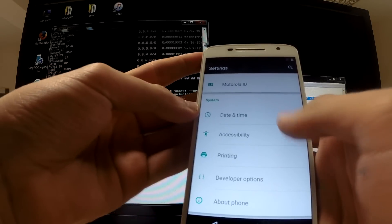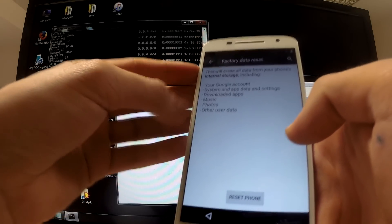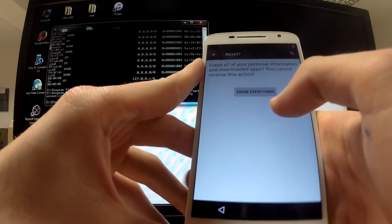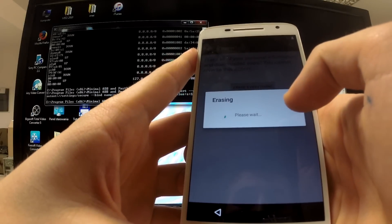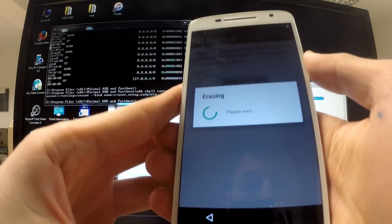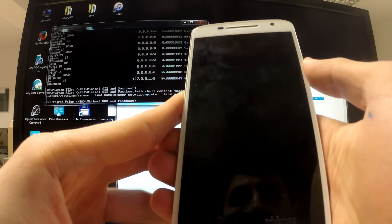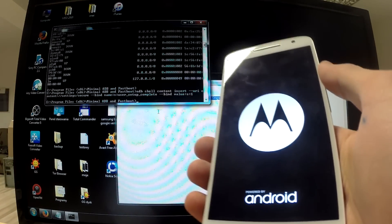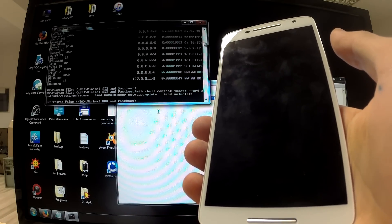Everything should be alright now. Go back to settings, choose 'Backup and Reset,' tap 'Factory Data Reset' — and now 'Reset Phone' is available. I'm going to tap it. I confirm I want to erase all data and settings from my phone. The device is now erasing all information from storage. After this operation is complete, the factory reset protection should be removed.